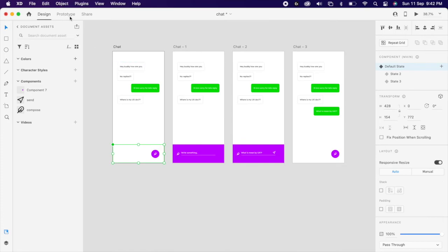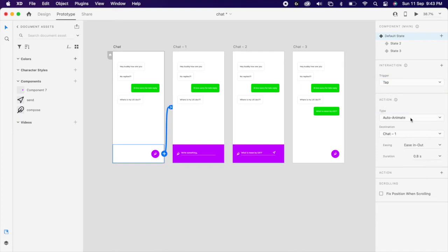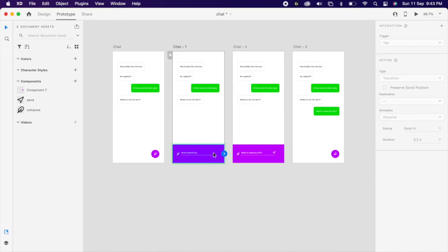Then simply prototype. Add artboard 2, trigger is tap, auto animate, easy in out, 0.8 second. Other artboard also the same value.